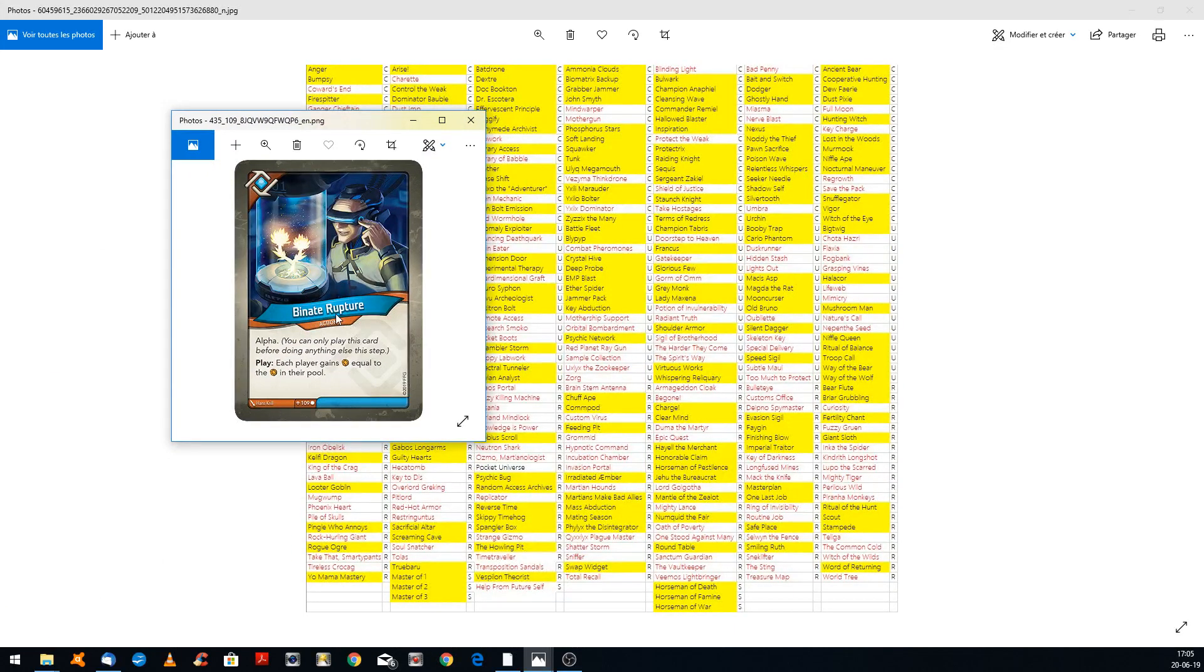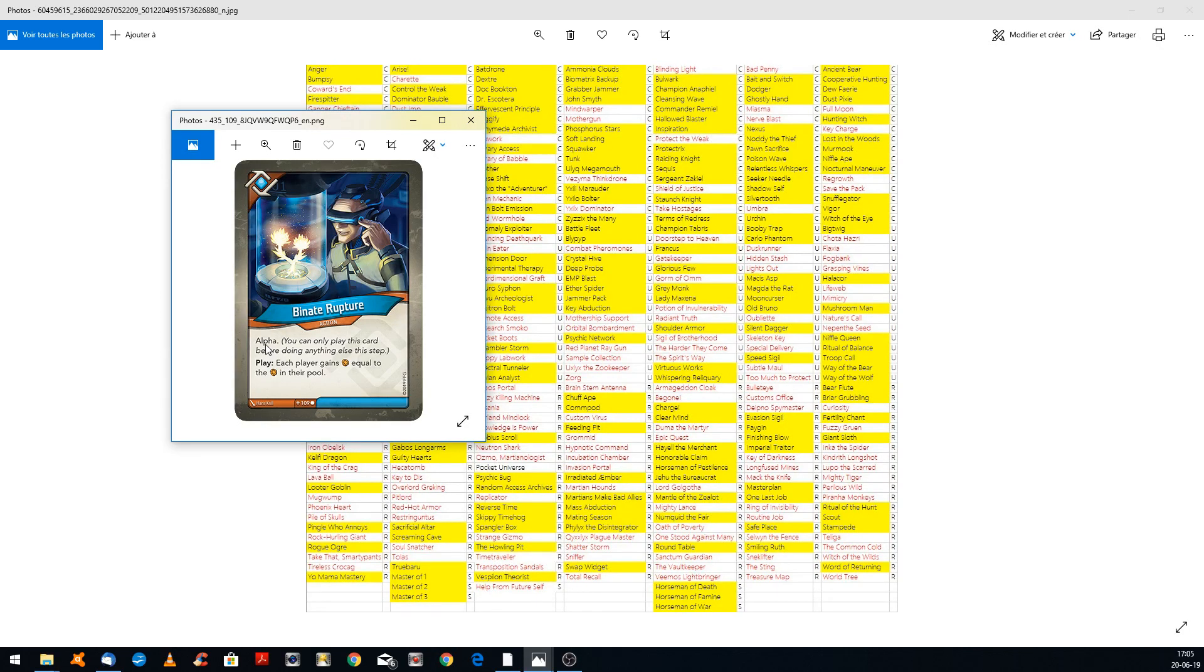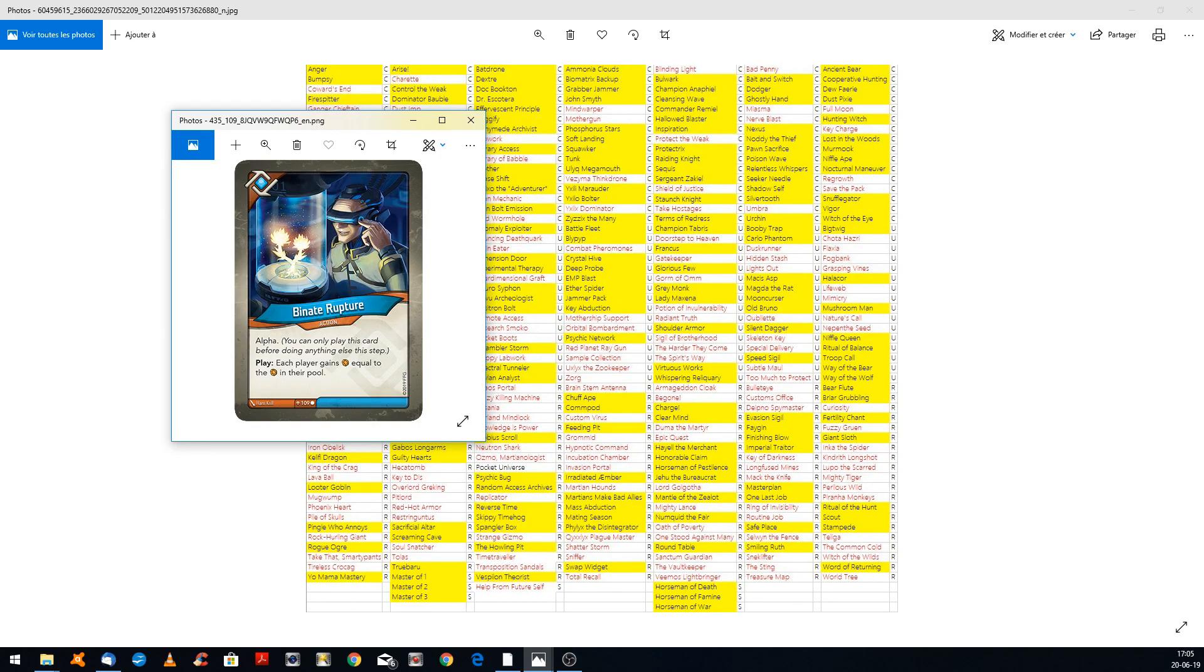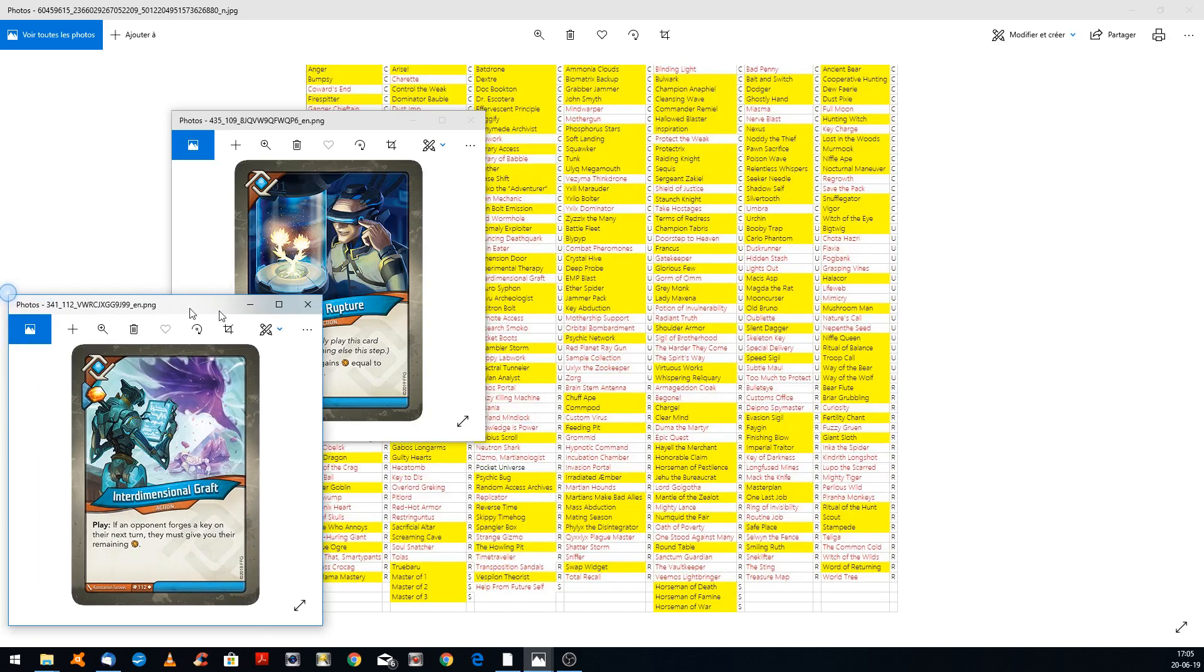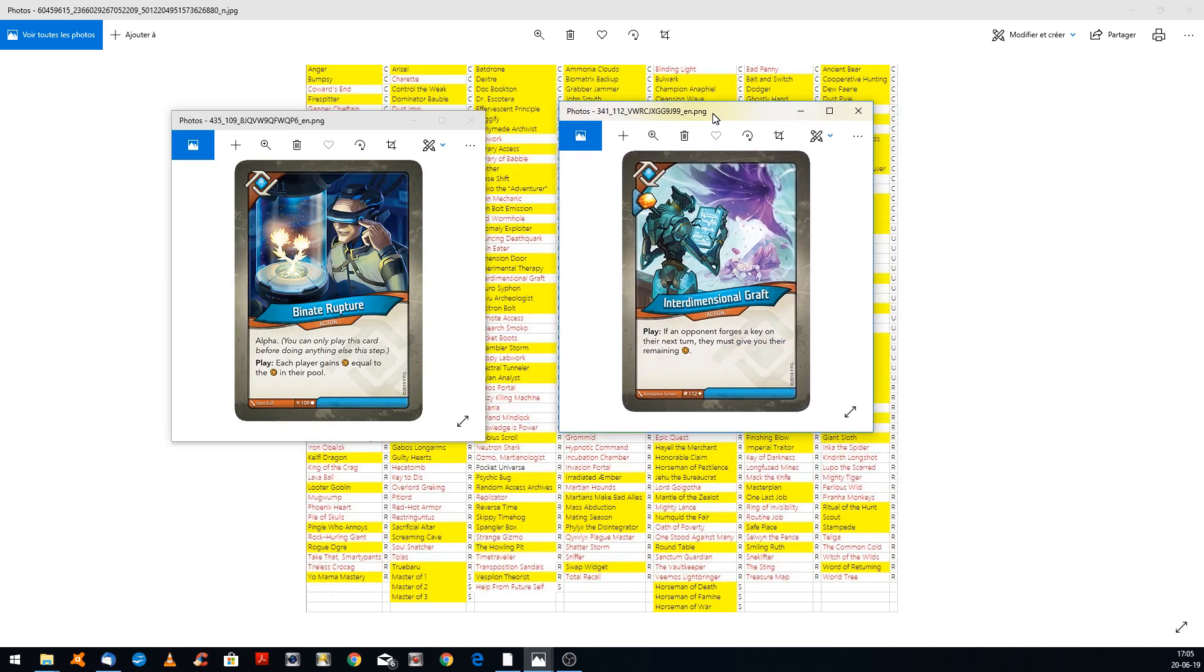It has Alpha, so when you have to play it first thing on your turn, each player gains 6 Amber to the pool. And you need Interdimensional Graft. If an opponent forges a key on their next turn, they must give you the remaining Amber.